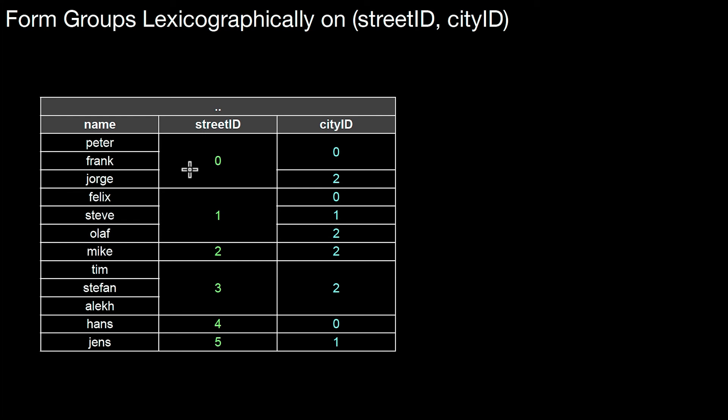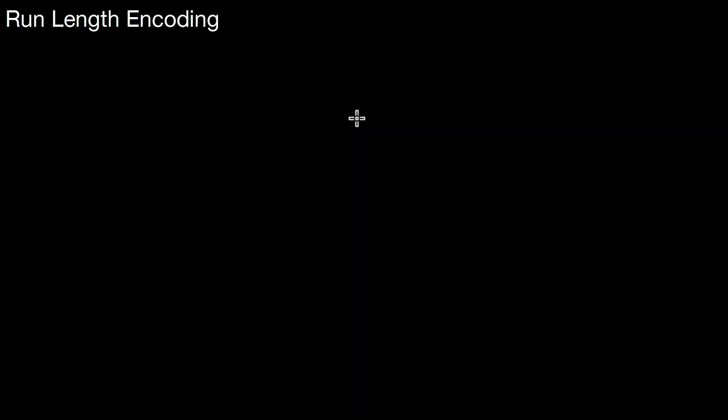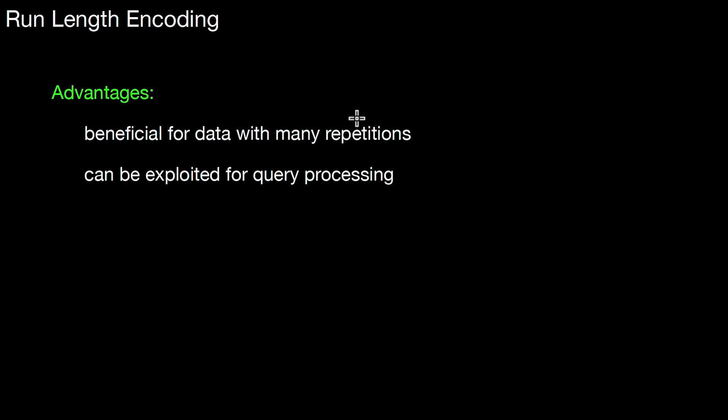So in this situation, typically run length encoding here would make sense on street ID, but here you wouldn't compress the city ID column anymore using run length encoding. That's a natural cut-off line. So, advantages of this method. It's beneficial for data with many repetitions. It can be exploited for query processing as well, especially for aggregations.